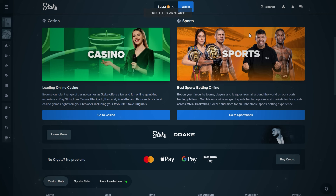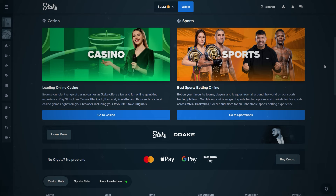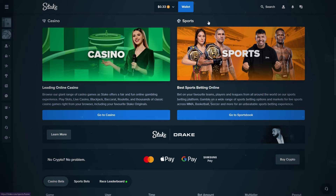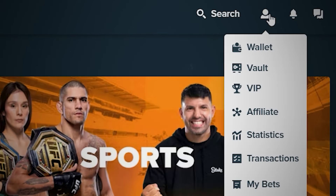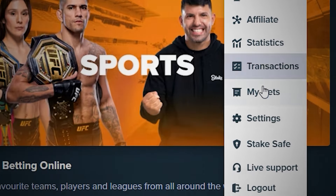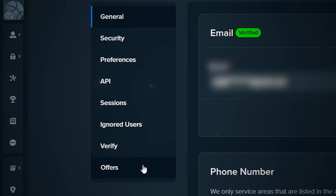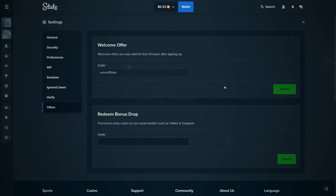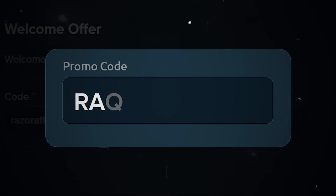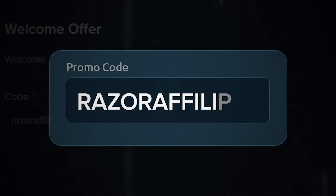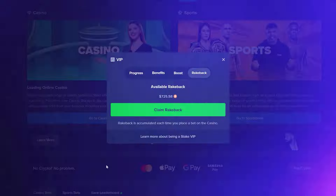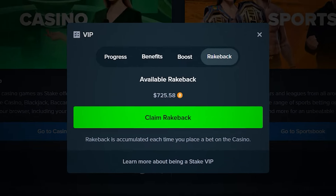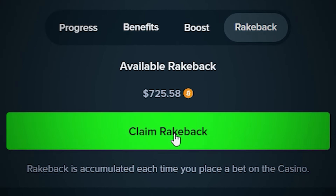If you've already registered and it's been less than 24 hours, you can still activate the code by clicking on your profile icon in the top right corner. Go to Settings, go to Offers and enter promo code RAZORAFFILIATE in the welcome offer box. Just hit Submit and now Bonus and Rakeback are available on your Stake account.